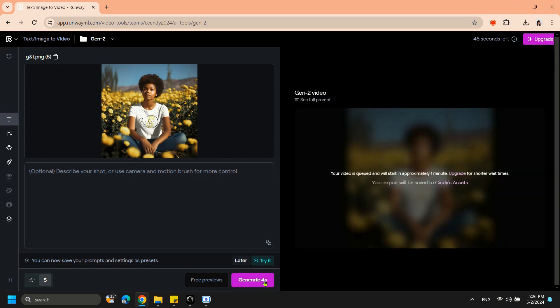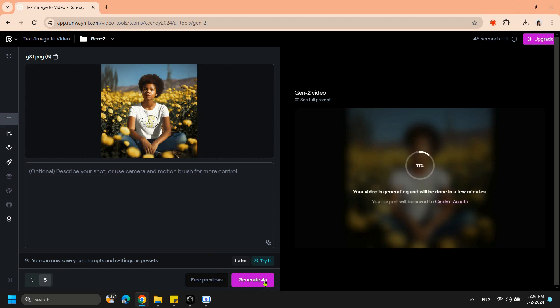It will take approximately a minute for Runway to process the video. Generated videos will be 4 seconds long, but you will have the option to make it longer.